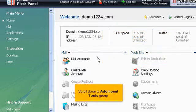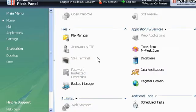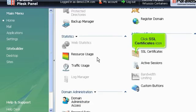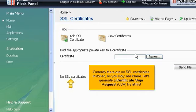Scroll down to Additional Tools group. Click SSL Certificates icon. Currently there are no SSL certificates installed, as you may see it here. Let's generate a Certificate Sign Request CSR file at first.